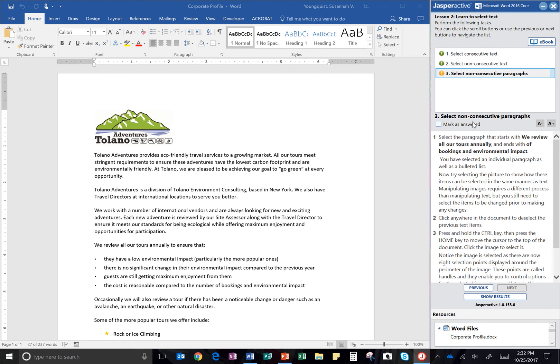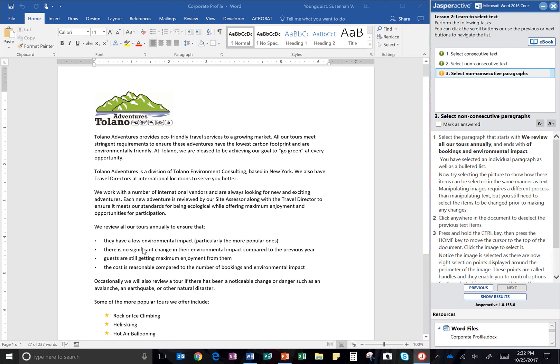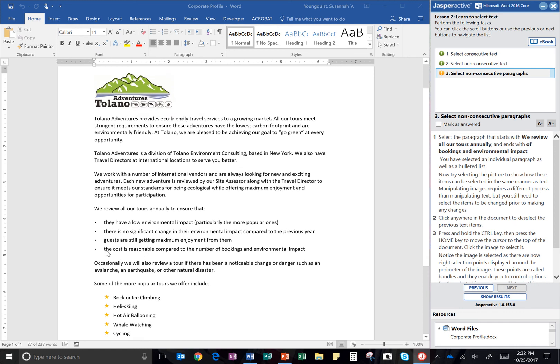Step three, select non-consecutive paragraphs. So the first thing we're going to do is select the paragraph that starts with 'we review all our tours annually' and ends with 'of bookings and environmental impacts.' So we've got to look through here. Here it is. We review all our tours annually. And then at the end of this bullet point, it says 'bookings and environmental impact.' That's where we're looking for. It says you have selected an individual paragraph as well as a bulleted list.